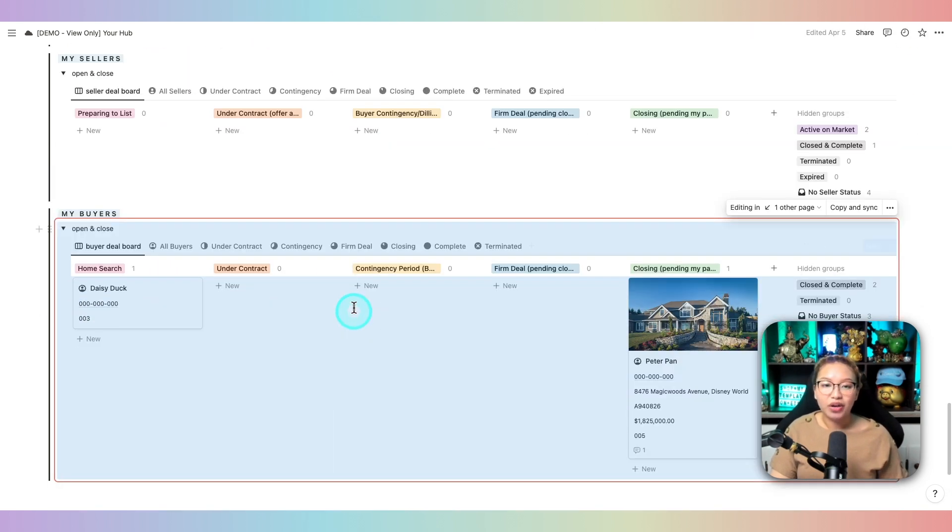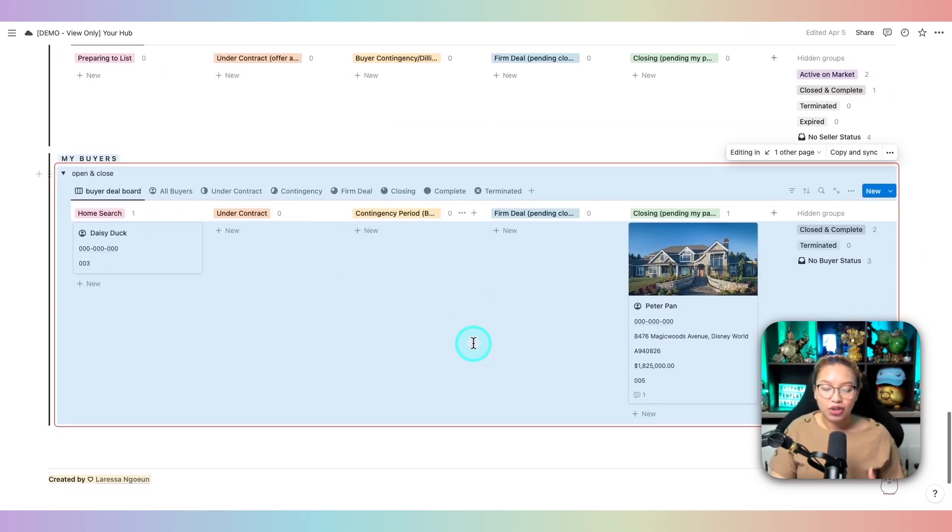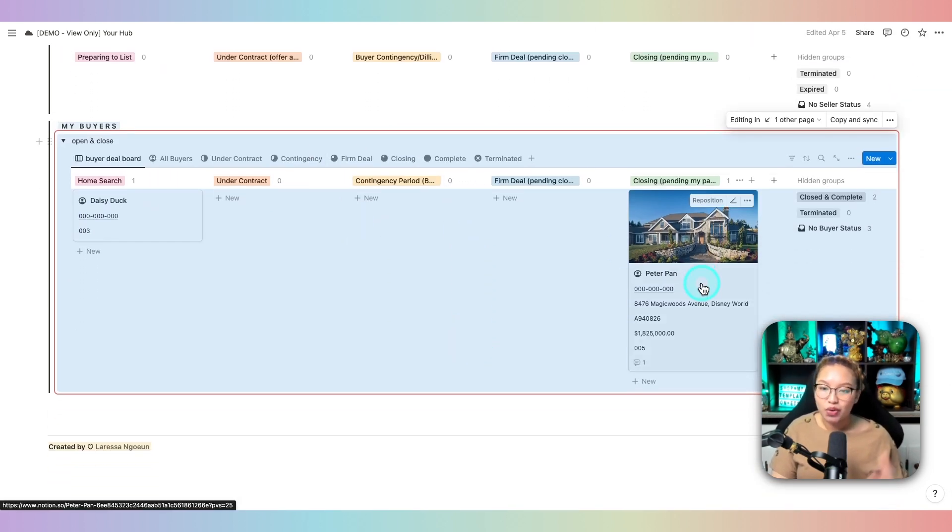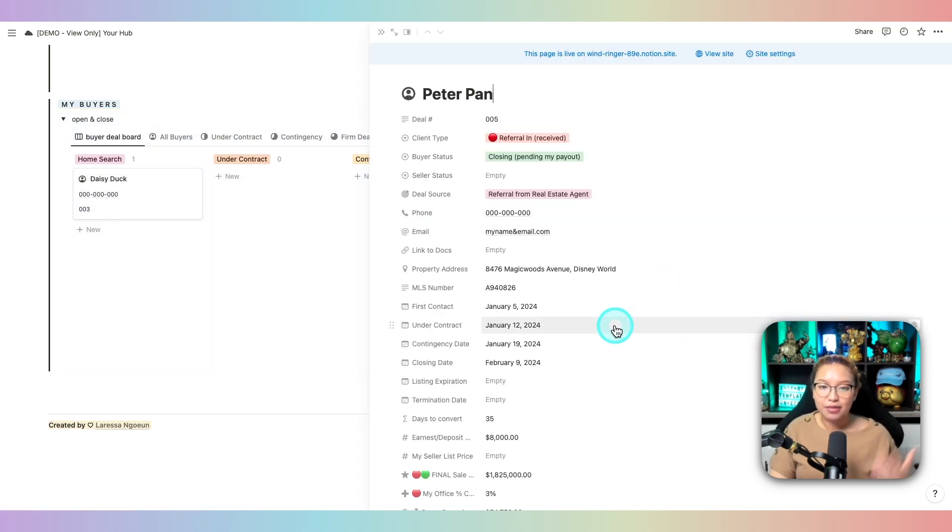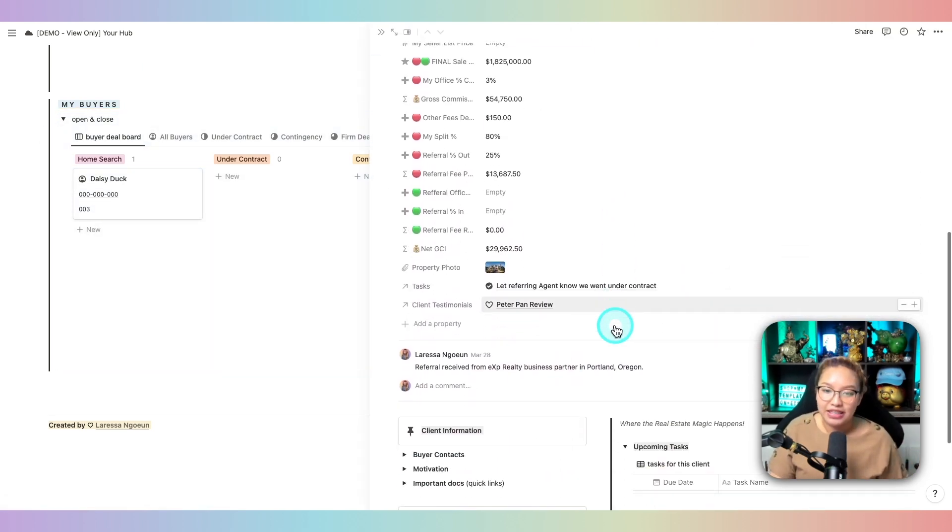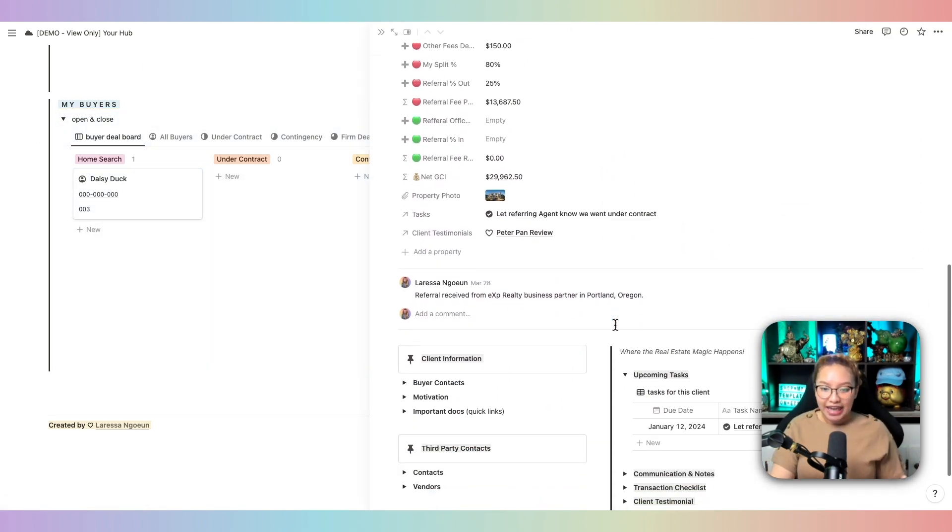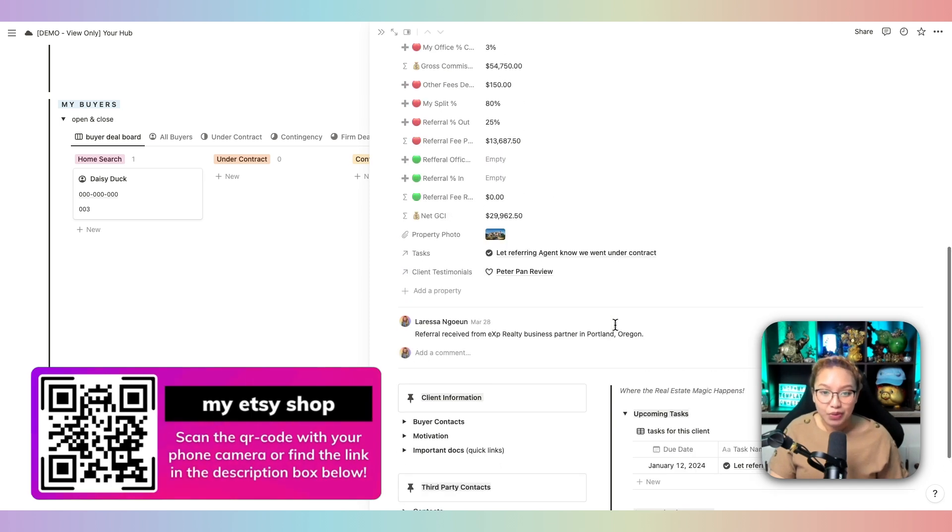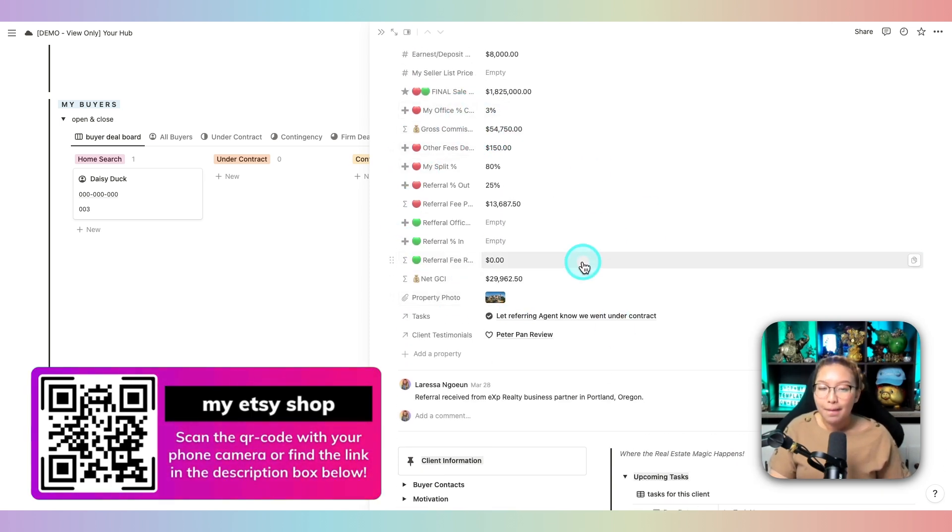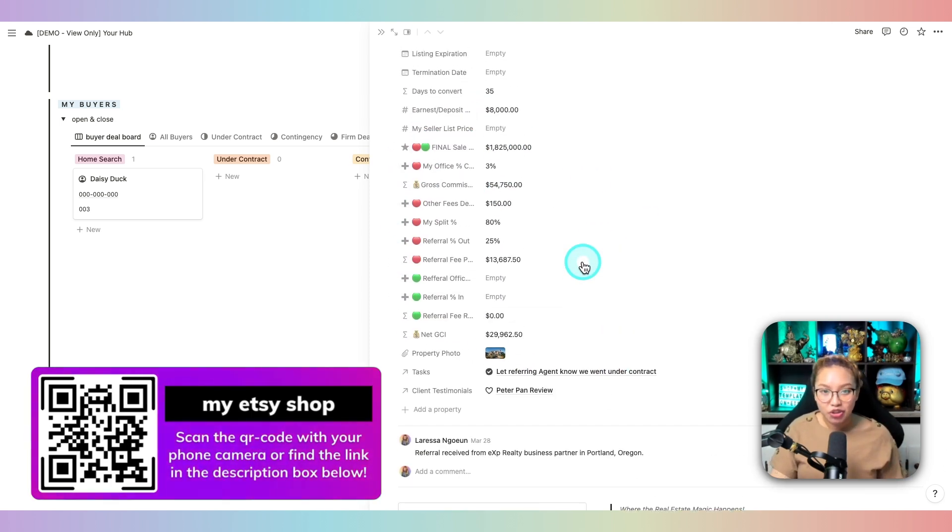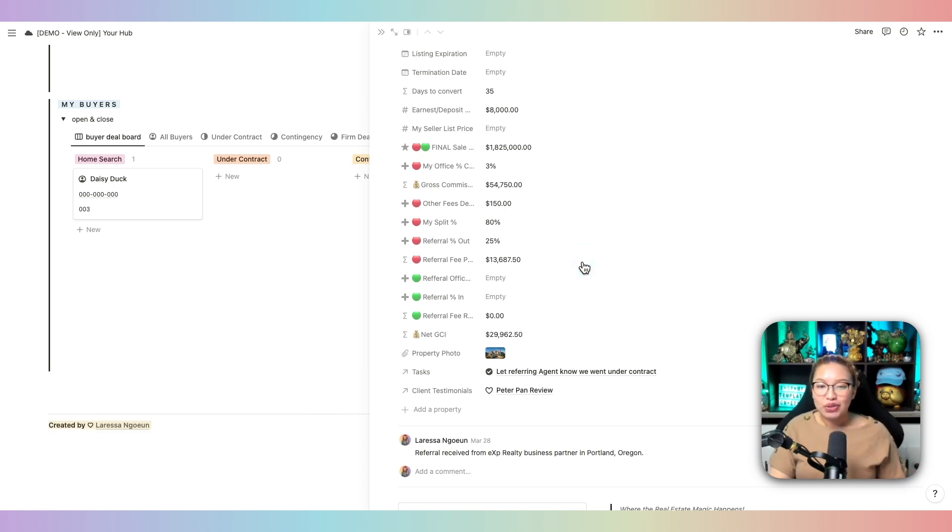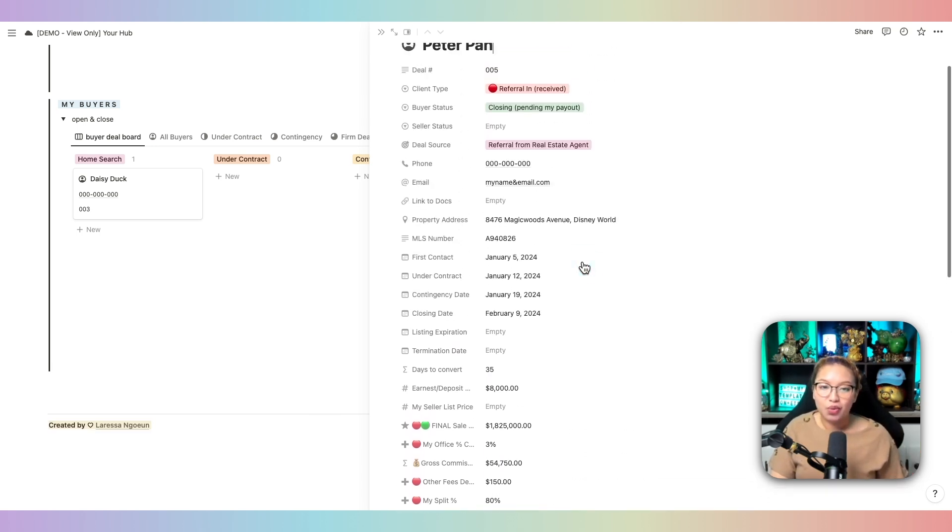And of course, you can open up this card here and see Peter Pan's profile to see where he is at in the real estate process. And I've created formulas here so you can actually manage and track all of your commission, your net commission income, and also the sales volume you do within that particular year.